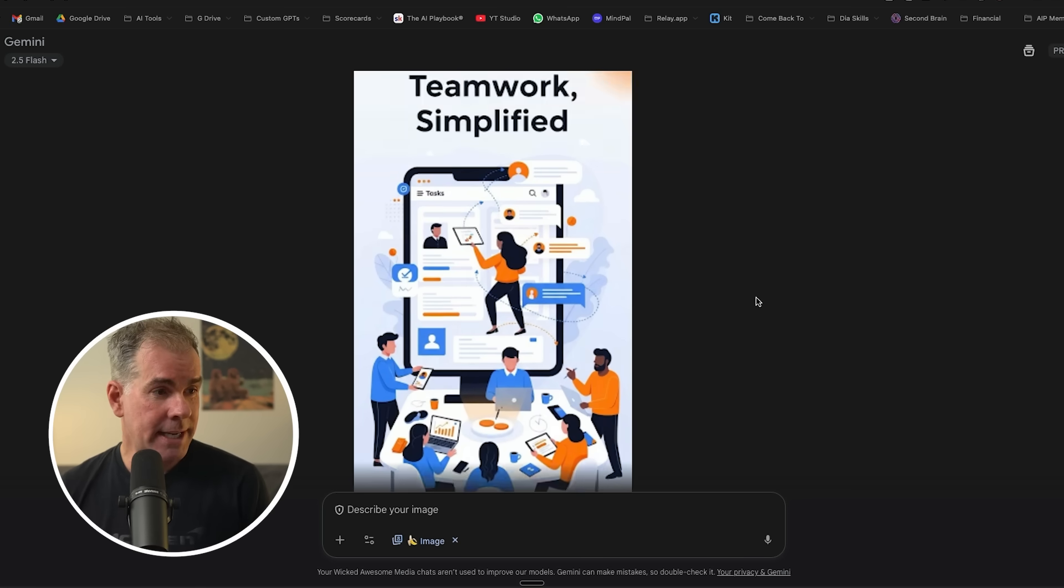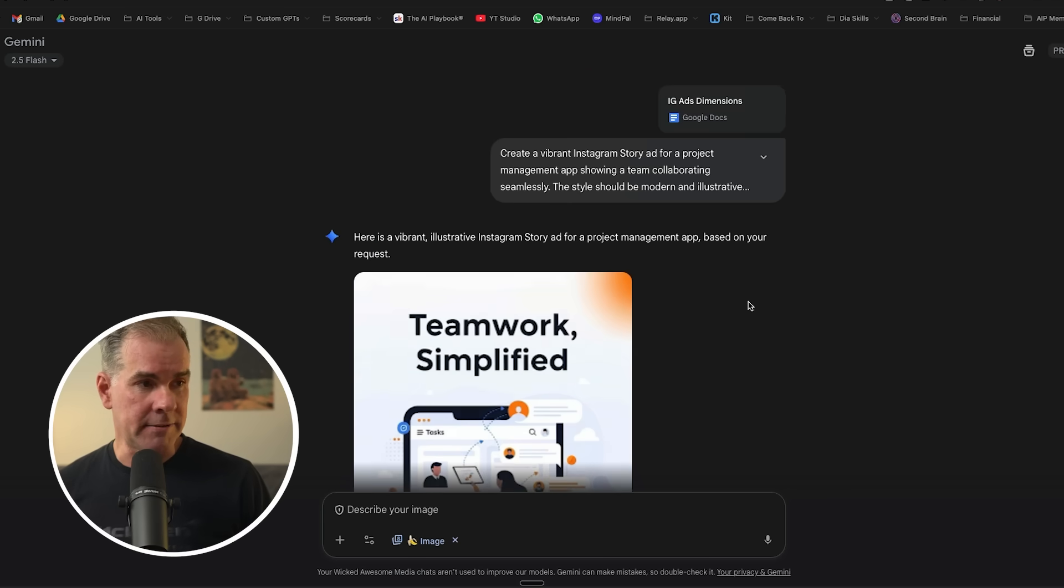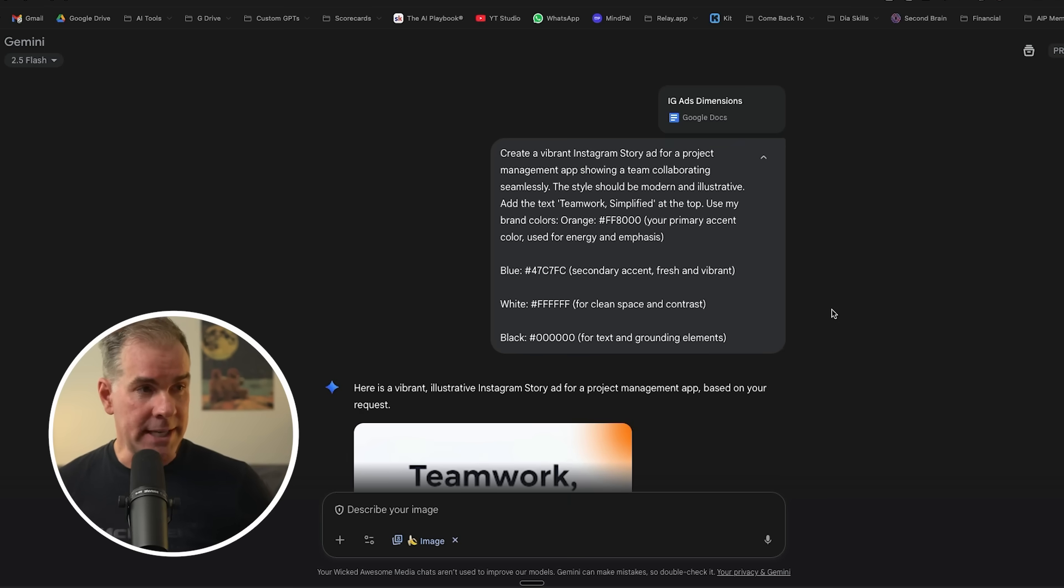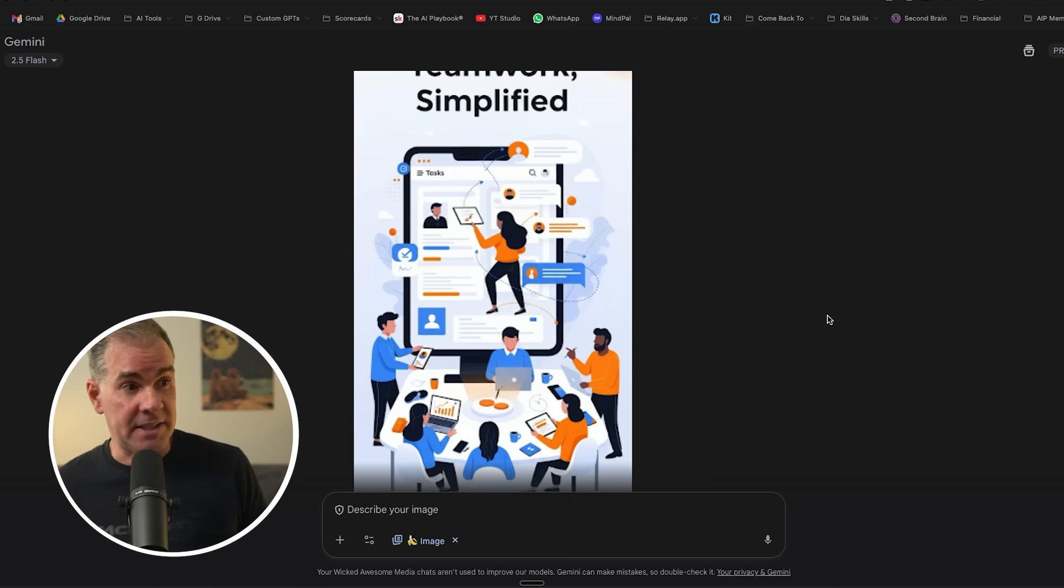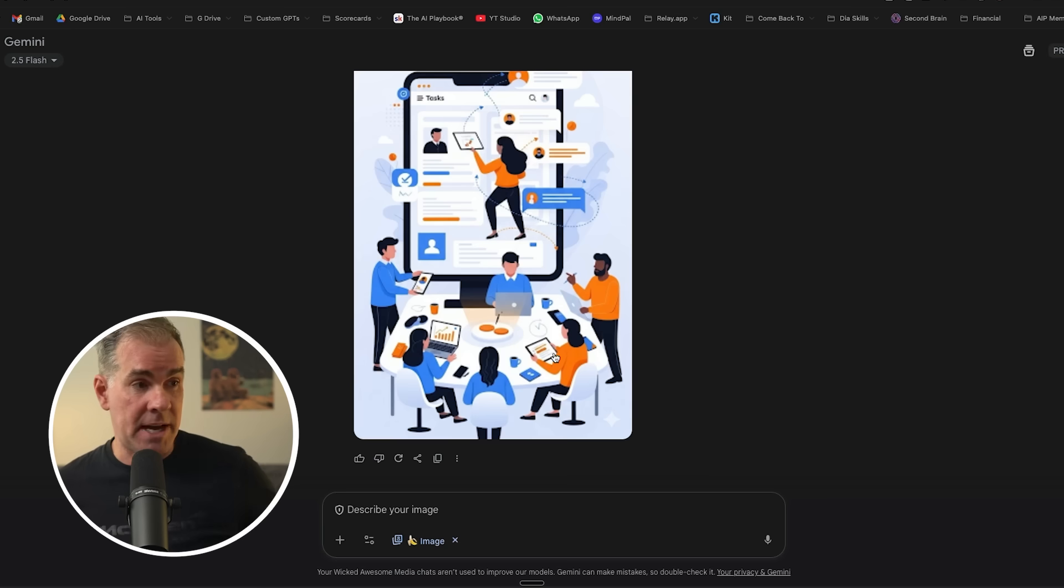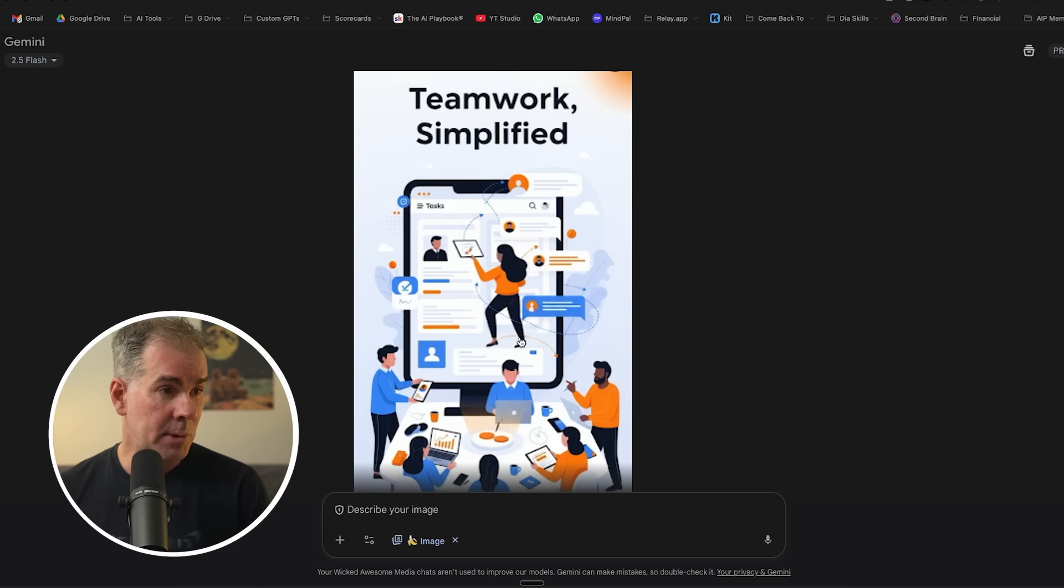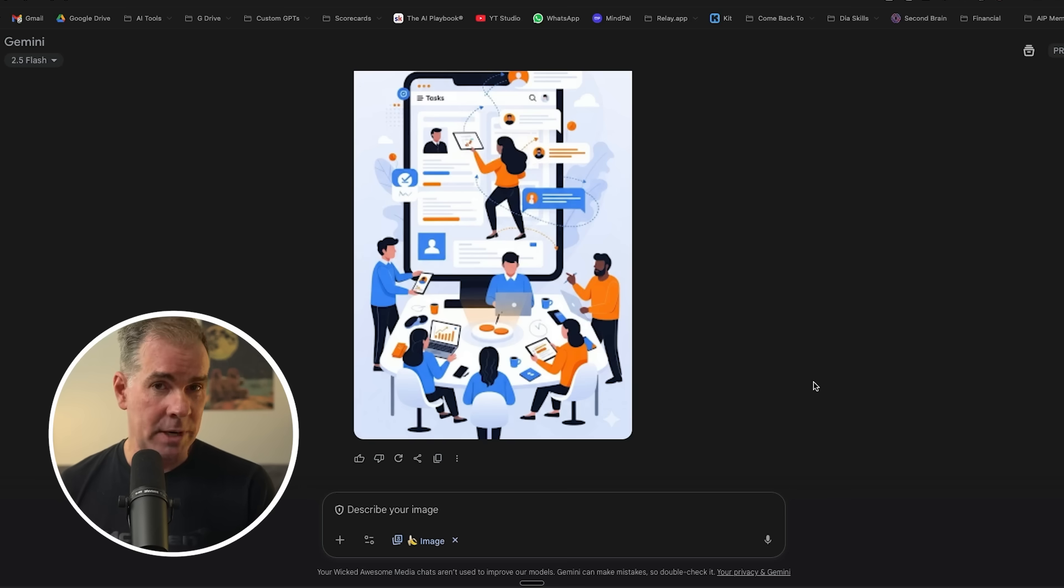And again, it's taking the context of what I was giving it in terms of the project management tool, collaborating seamlessly, the team. I think it's done a really good job. I think this would be a really good - I mean, we'd customize it a bit more, but I really like this. And we just created an Instagram story ad in literally 10 seconds.